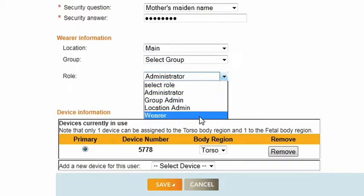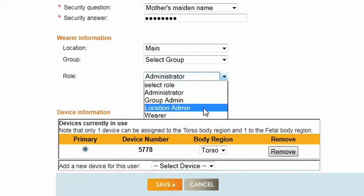The Wearer role allows limited access to functions on the site. A wearer can only perform readings on devices assigned to them, and reports run by a wearer will only contain their dose information. Wearers can update their email, phone, and password.